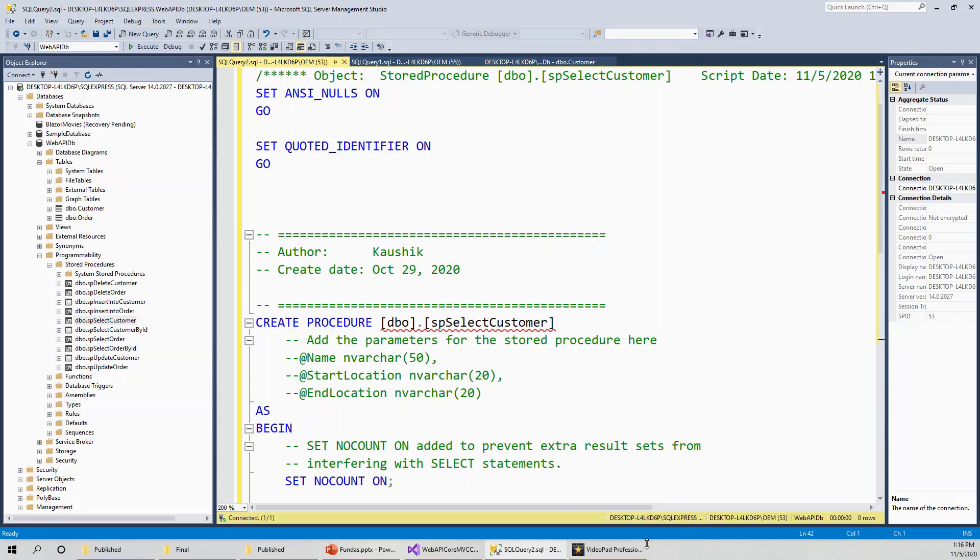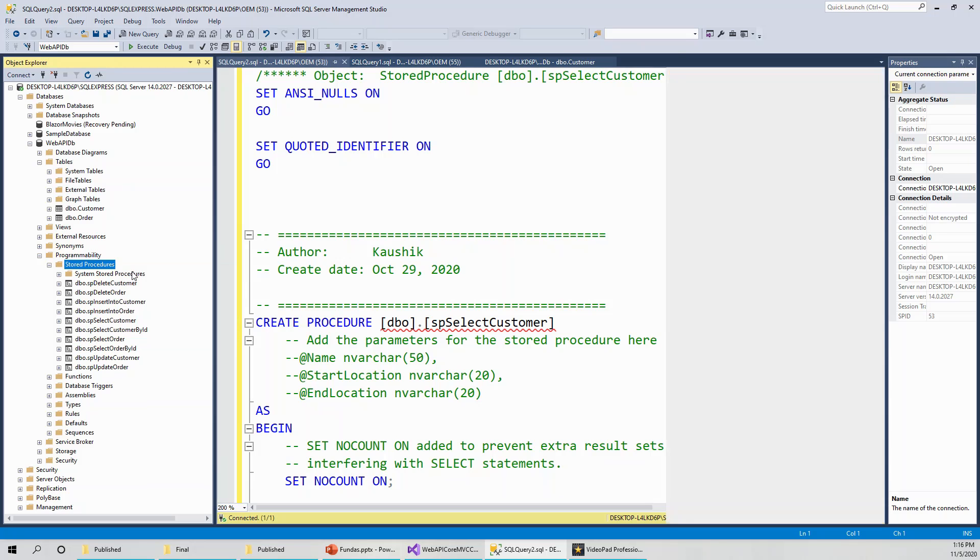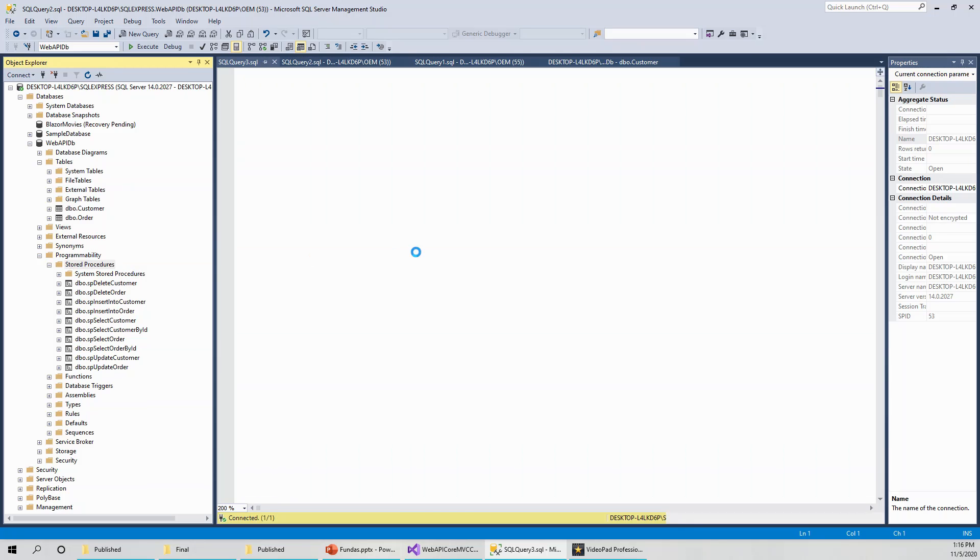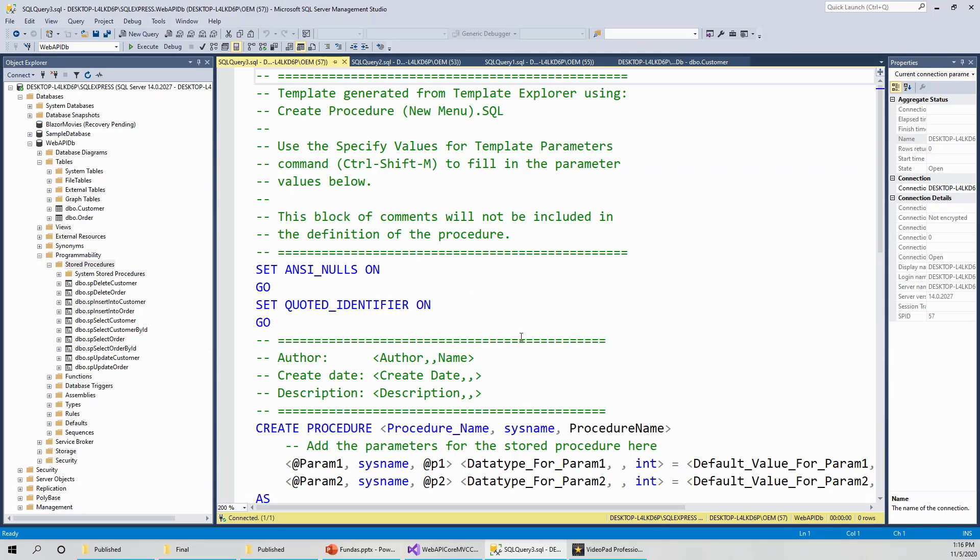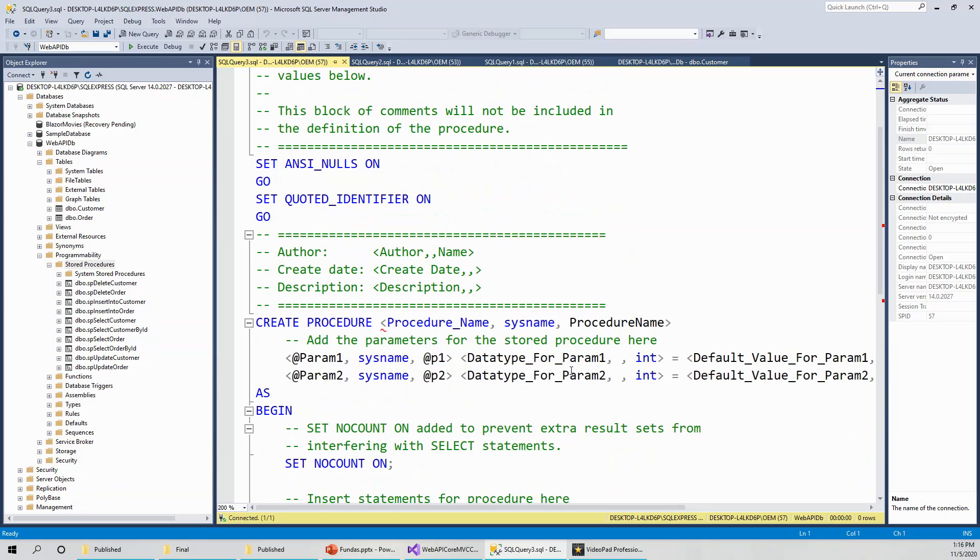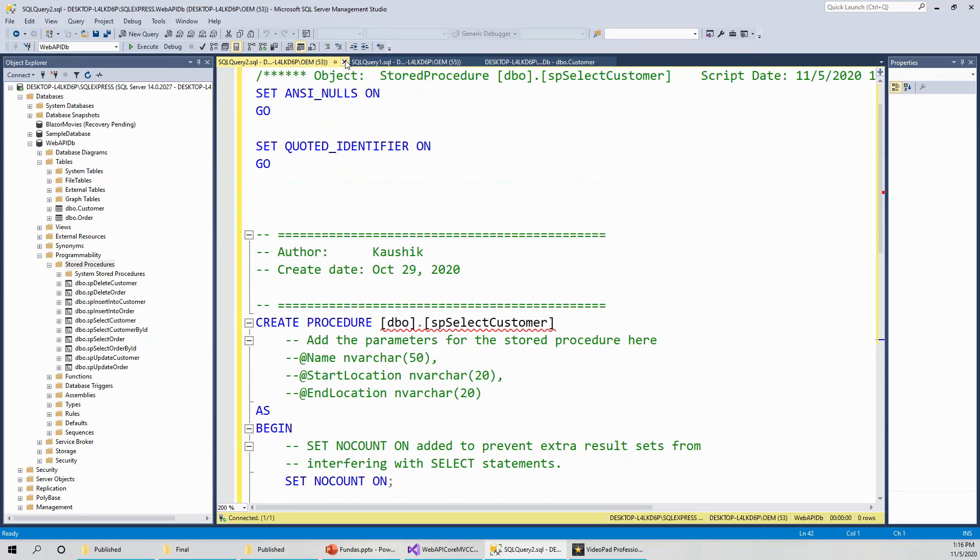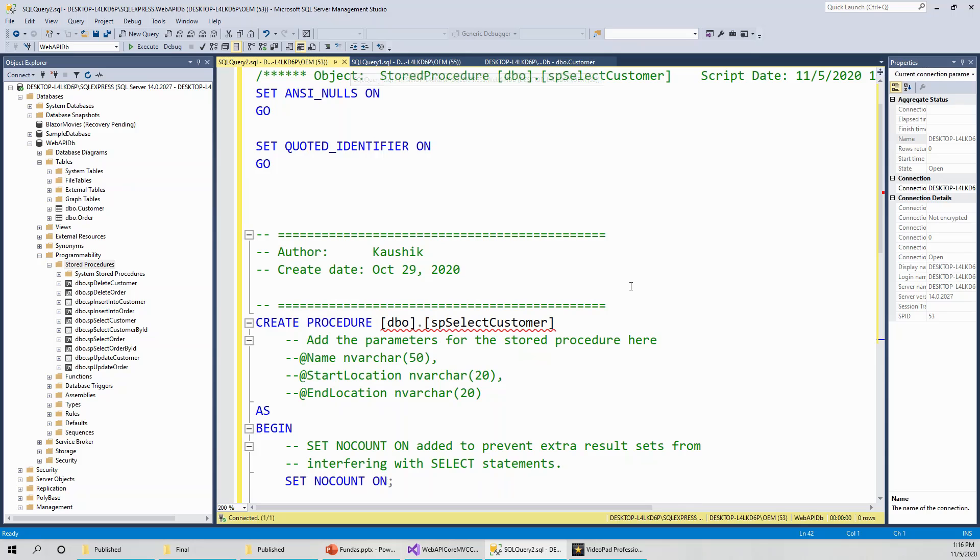You can see there is a stored procedure. If you right click, create the stored procedure if you wish to create a fresh stored procedure. This is how it looks like, it comes up with a predefined template. Template generated from template explorer. A lot of things are there. These are the comments with double dashes on the left hand side, author, create date, and description, and create procedure procedure name.